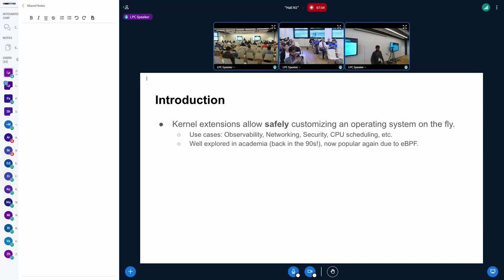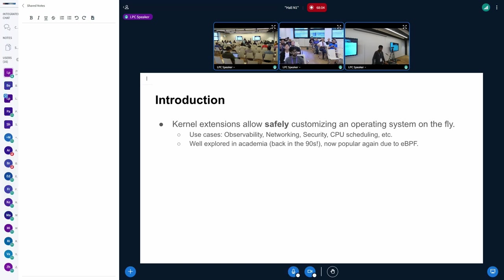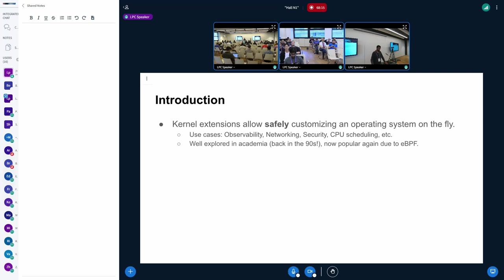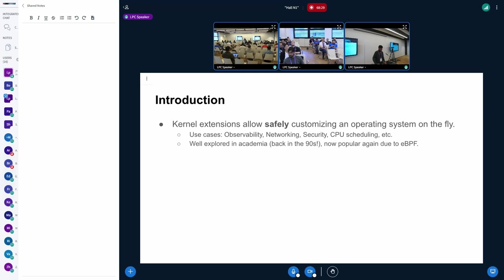As you all might know, kernel extensions allow us to safely customize an operating system on the fly. We all know BPF is widely used for a lot of use cases from observability, networking, security, and so on. What you might not be aware of is that this whole area is also very well explored in academia. A lot of work and trade-offs were explored back in the 90s on research operating systems. And it's backed in academic circles again because BPF is now being actively used and popular.